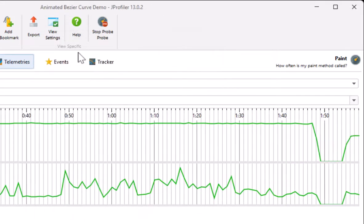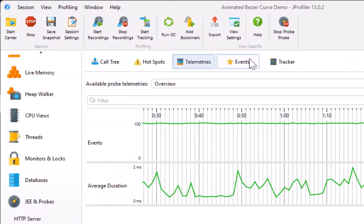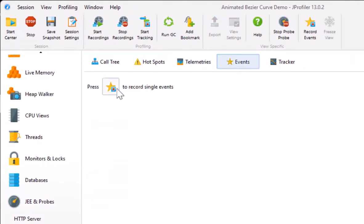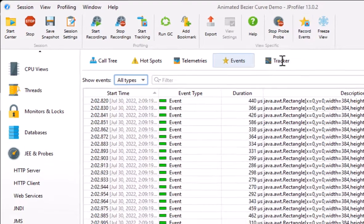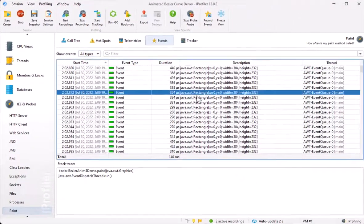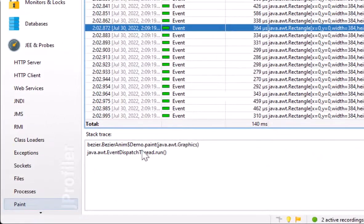If you're interested in single events, you can record them in the events view and then inspect the thread and the stack trace for each event separately.